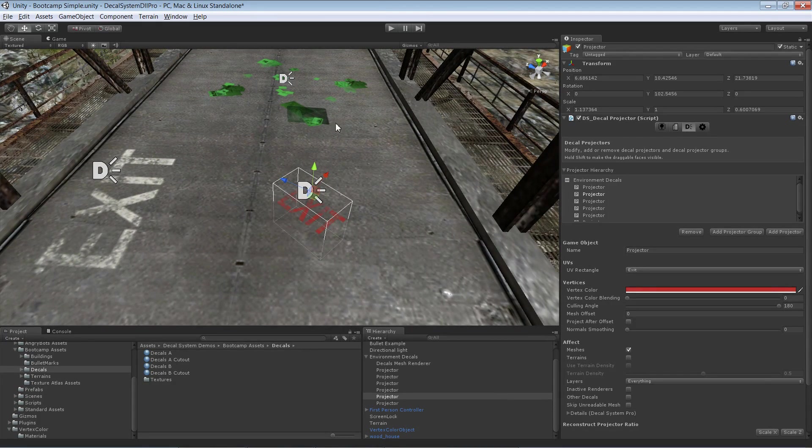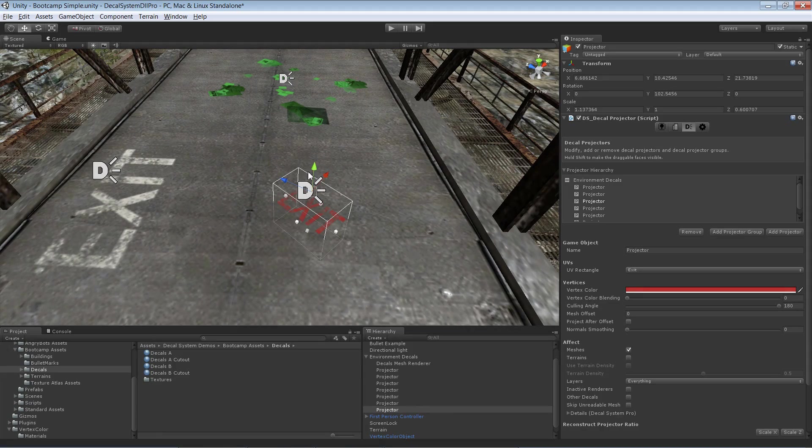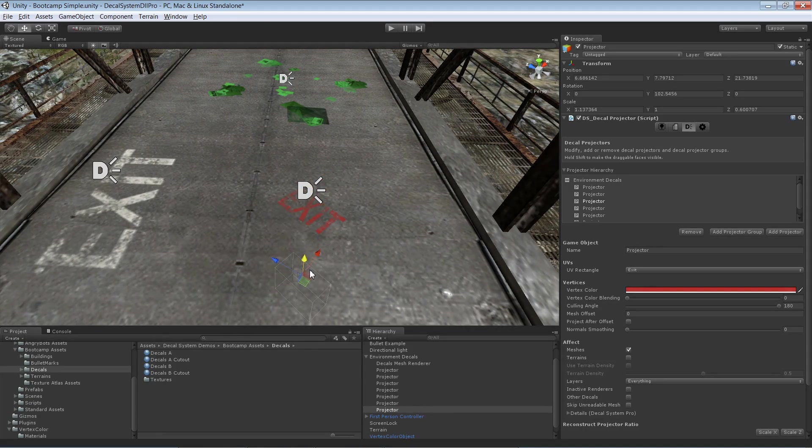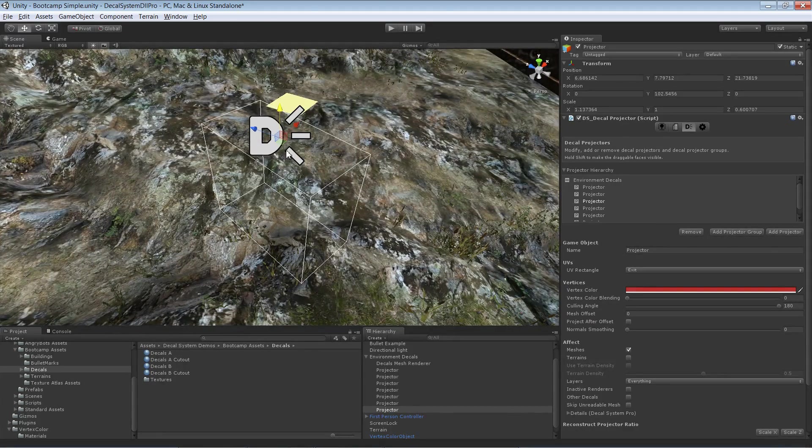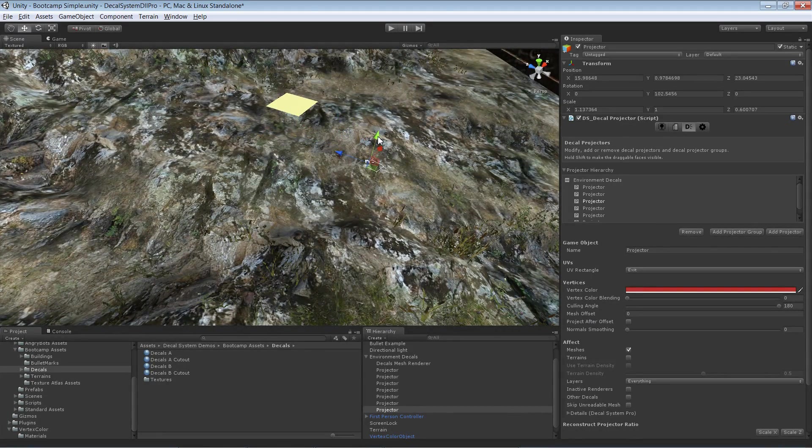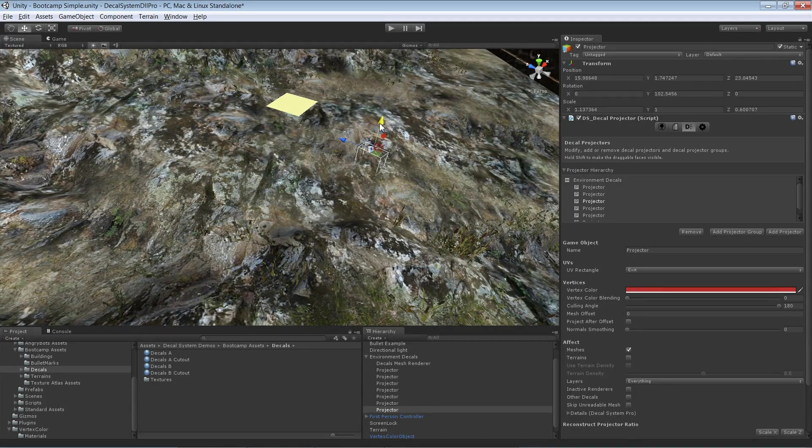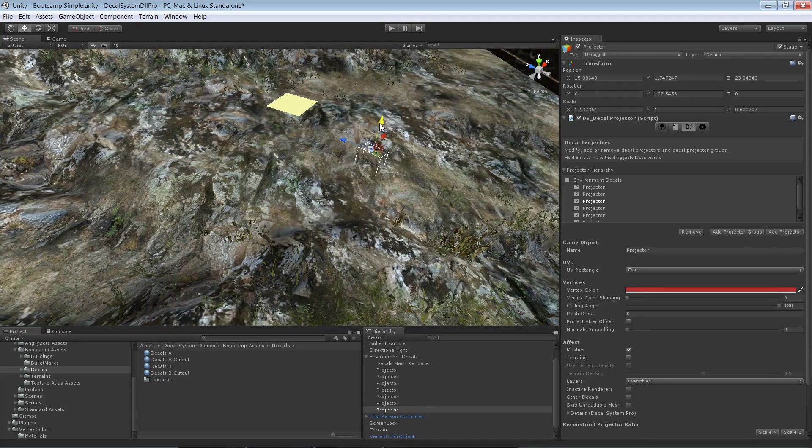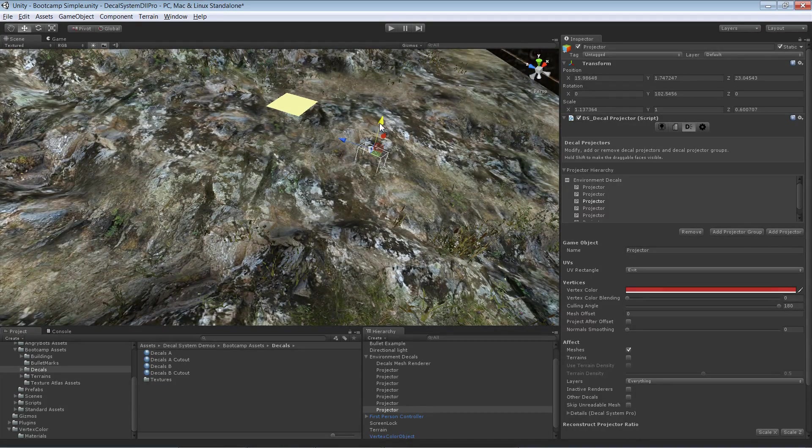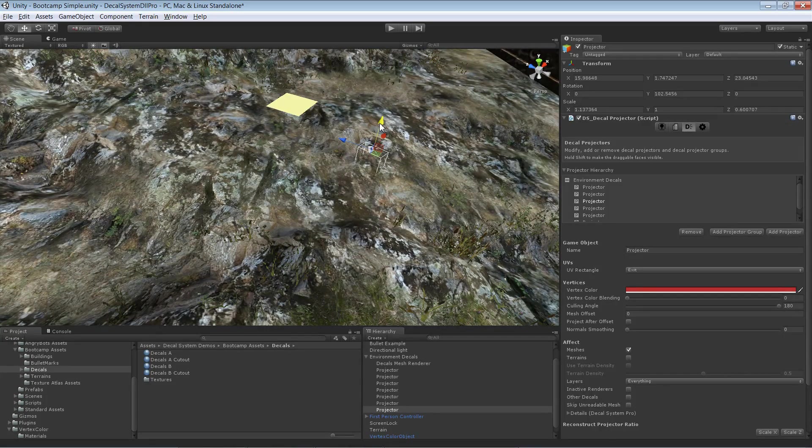Beside giving each projector a specific color we also have the option that we can pick the vertex color of the surface onto which we make a projection.